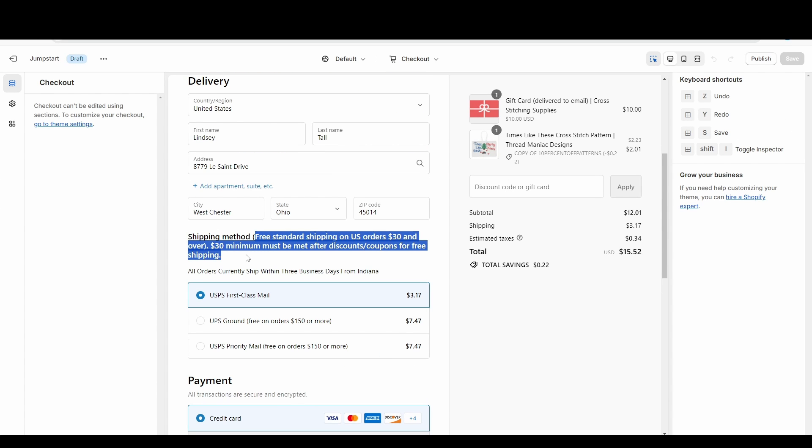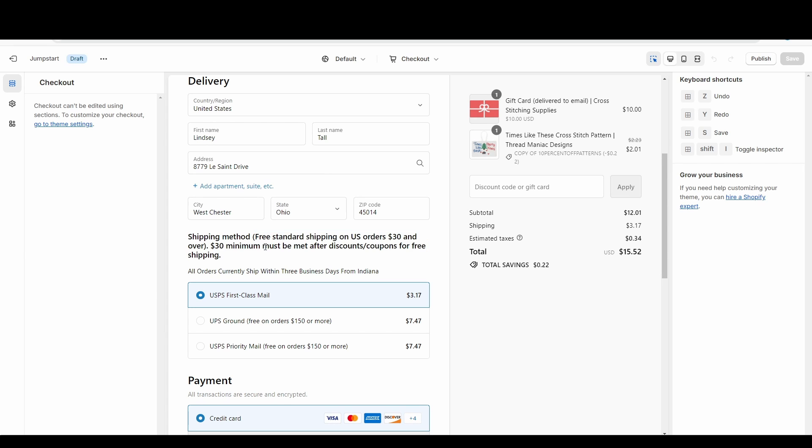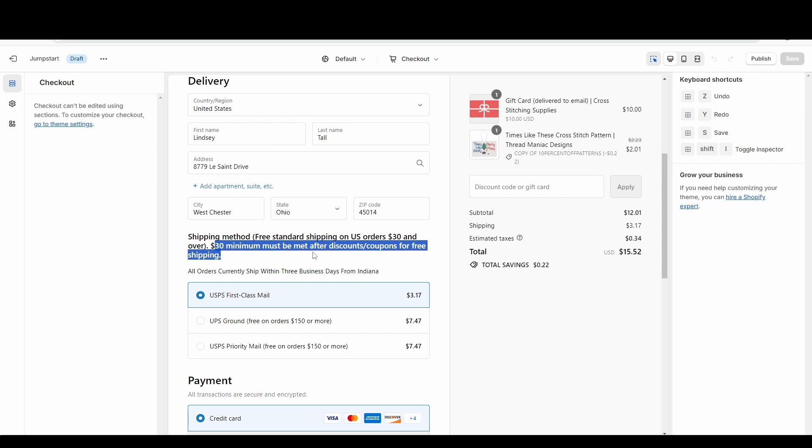And then you can kind of take away those questions in customers' minds. And then also if someone were to complain, you can kind of say 'I have it stated right here that you had to meet that minimum after discounts and coupons.'